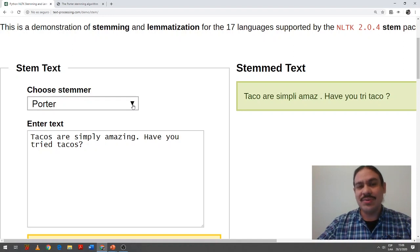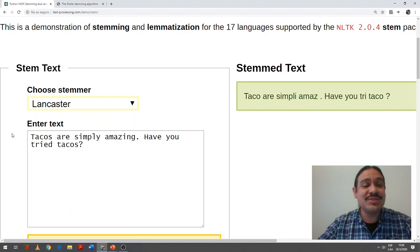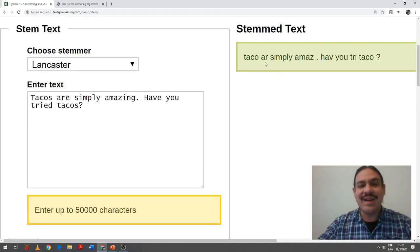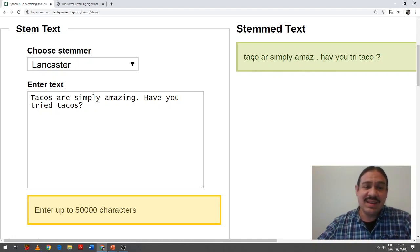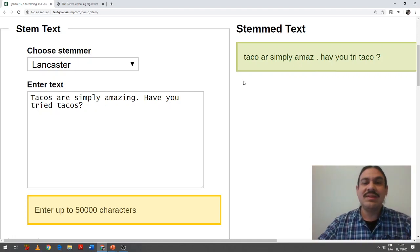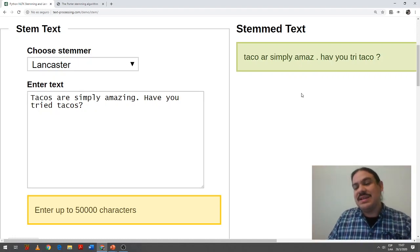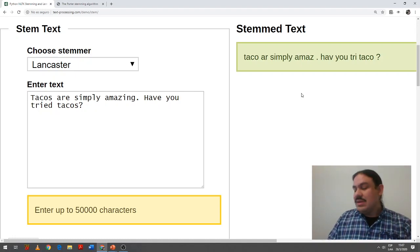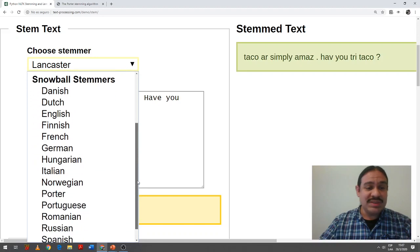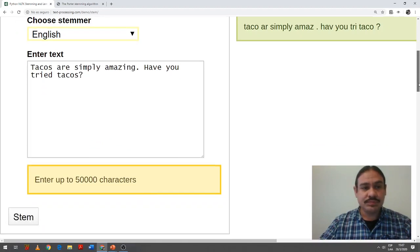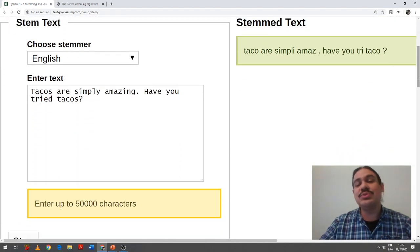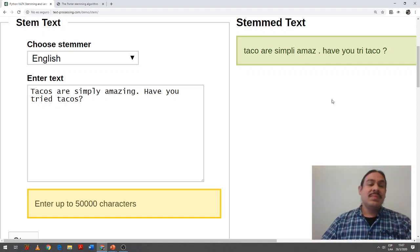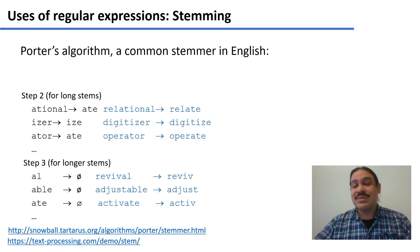The Porter is just one algorithm to implement stemming. Let's try another English one — the Lancaster algorithm. As you can see, we get slightly different decisions. We still have 'amaze' and singular 'taco,' and now 'have' as the stem with an 'e' — which is correct because 'have' also appears in 'having' and 'halved.' Another very common one is the Snowball stemmer, which exists for other languages as well. It's related to and an evolution of the Porter, so the results are identical: taco, are, simpli, amaze, have, try, taco.